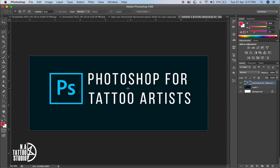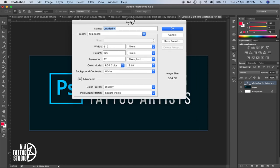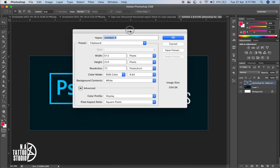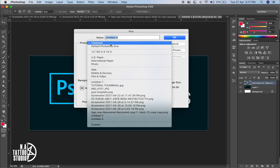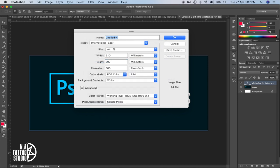Let's quickly make a new file. To make a new file, press Ctrl+N, or Command+N on a Mac. A new window pops up where you can go to Presets and select International Paper to get the option of an A4 paper.